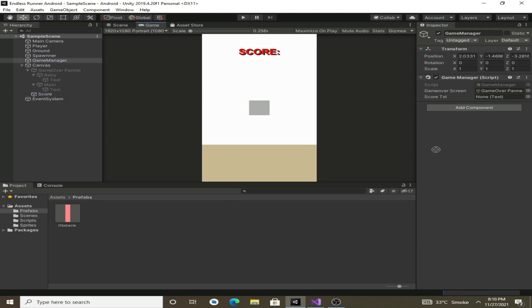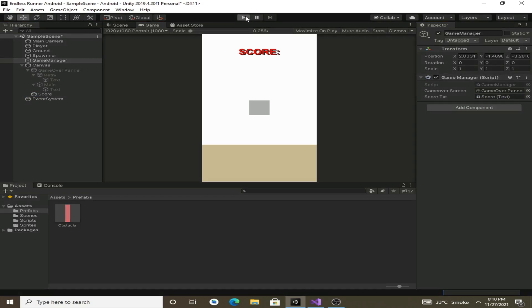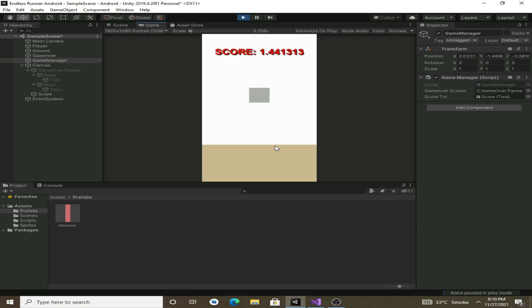Now hit play button and you will see that our score is increasing, but it is displaying the float value so we have to convert this float into an integer.